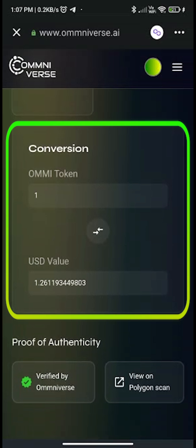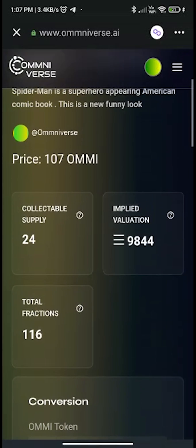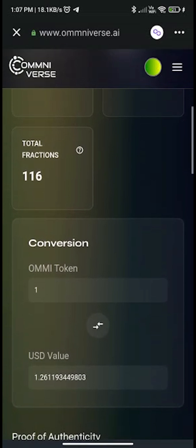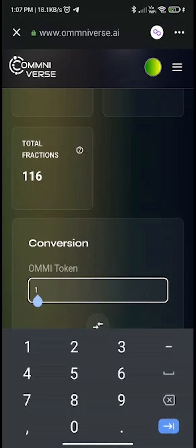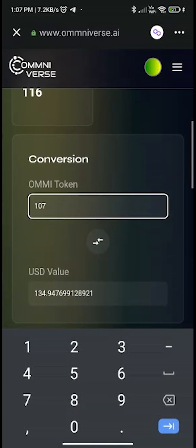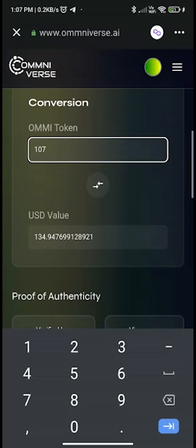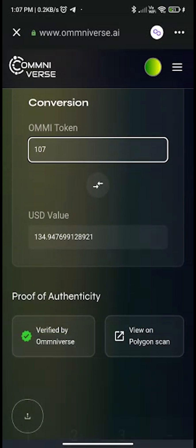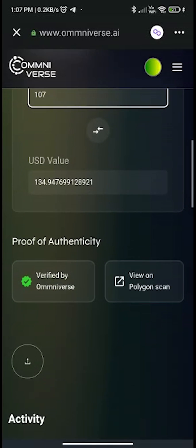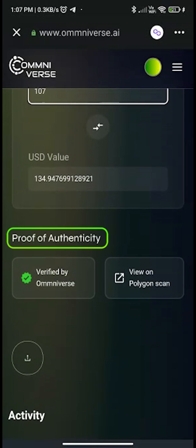The conversion is used to convert the amount given in AMI to USD. Since one fraction of this NFT is 107 AMI, you can check the price of this fraction in USD — the price is approximately 135 dollars.